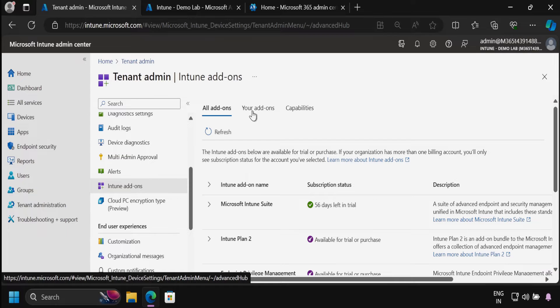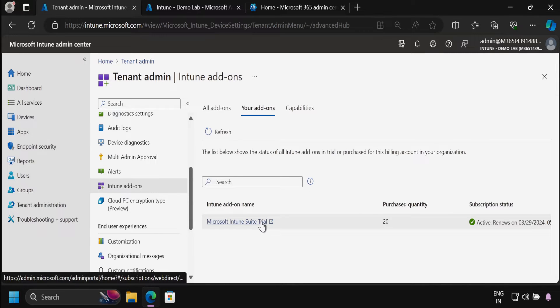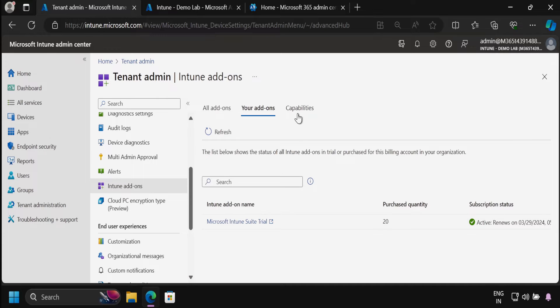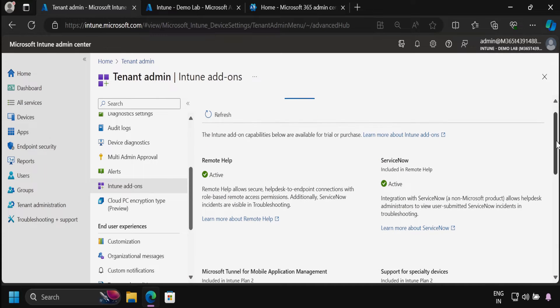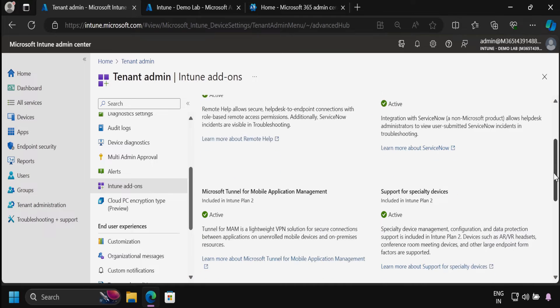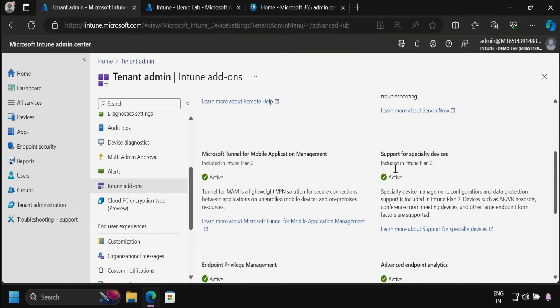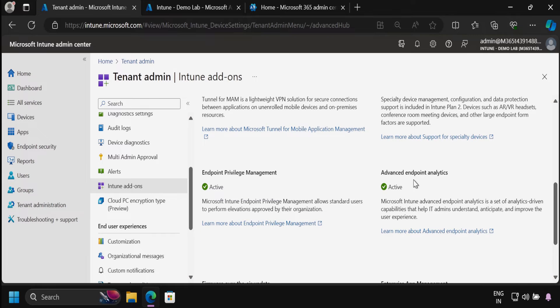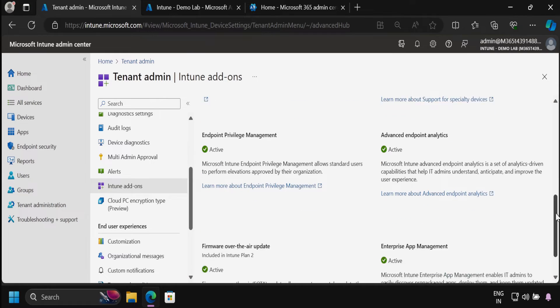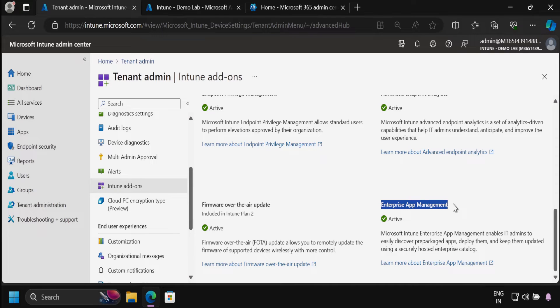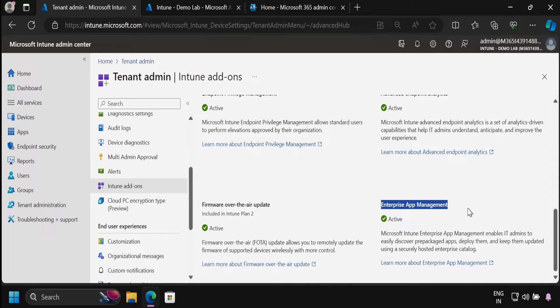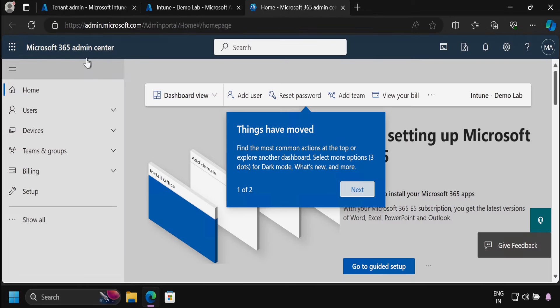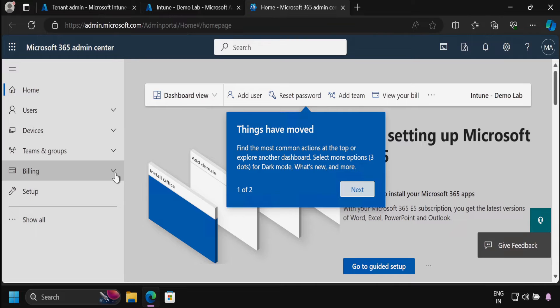If we click on your add-ons, we can see I have Microsoft Intune suite trial version. If we click on capabilities, we can see all the capabilities which this Intune suite is providing are active, like remote help, ServiceNow is active, support for specialty devices, advanced endpoint analytics which is also active. And last, we can see the enterprise app management which is in active state. If you are not able to see this enterprise app management, then you have to go to the Microsoft 365 admin center portal and purchase the add-ons.